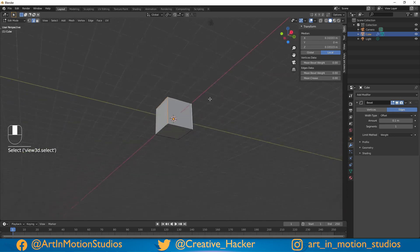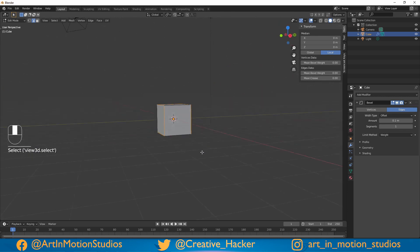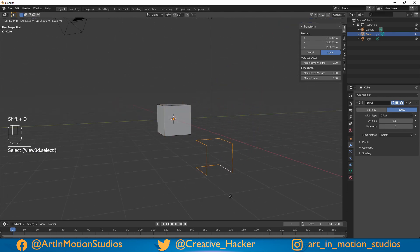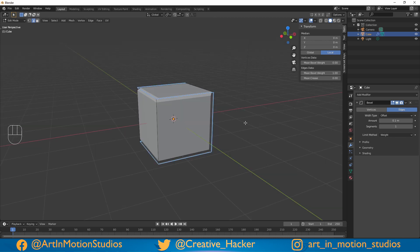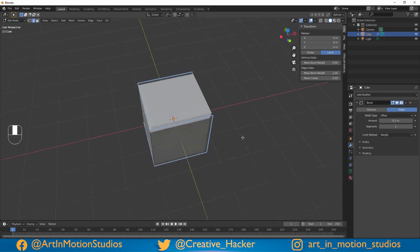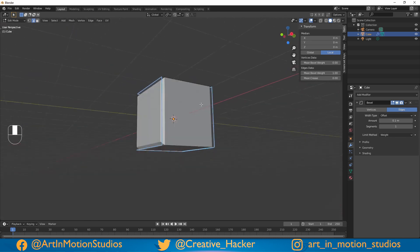Make sure to select the same edges that I do. There you go, it should look something like that. Then under the item tab over here, increase the mean bevel weight, and there you go — it's only giving you a bevel along those selected edges.